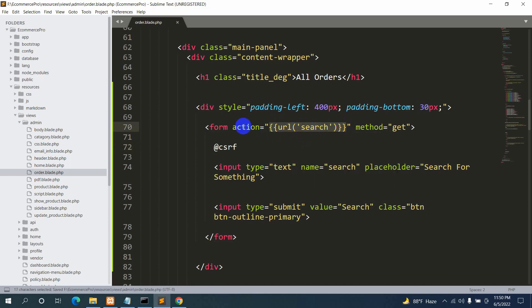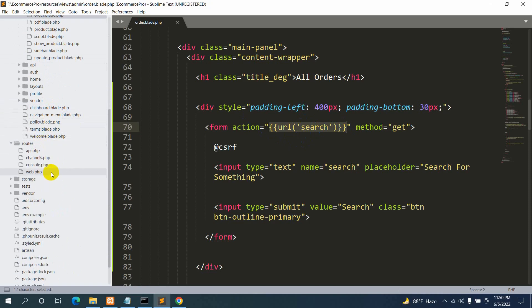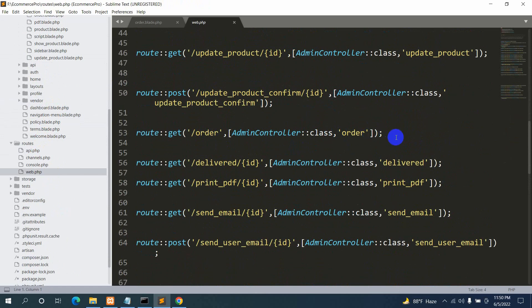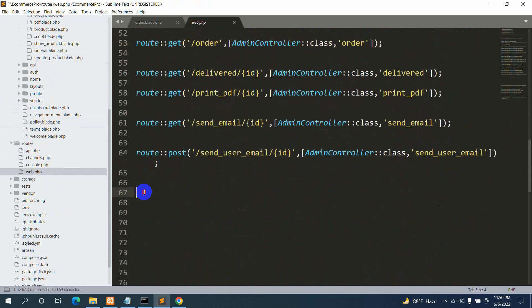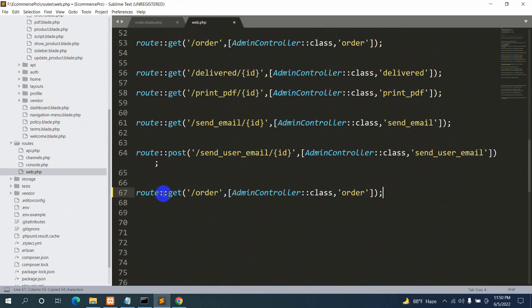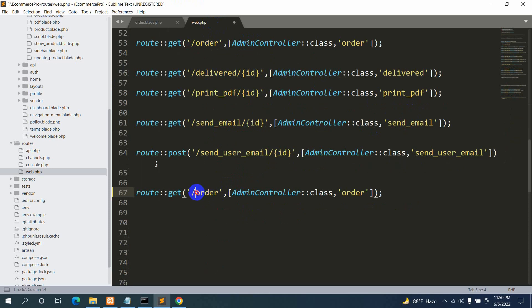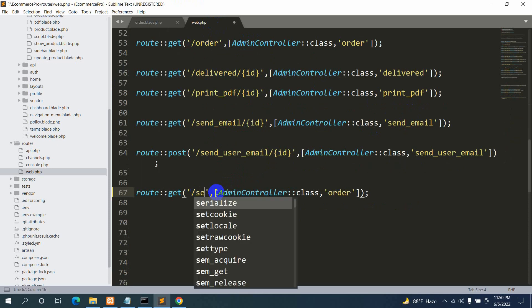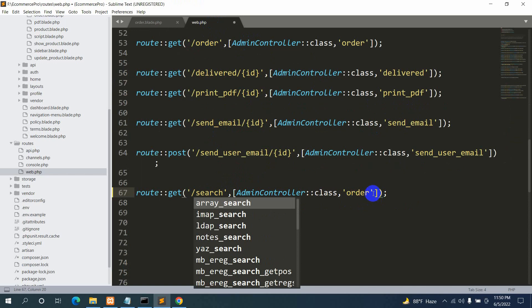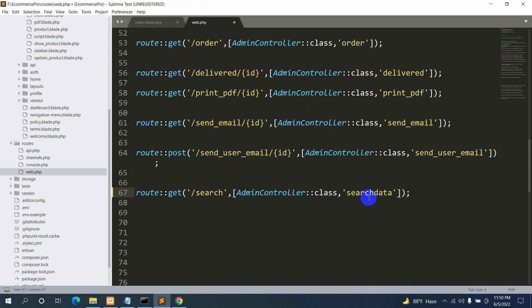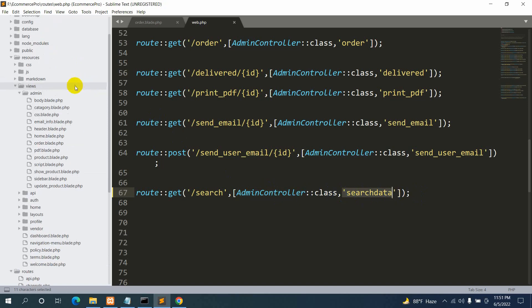Let's go to our routes file, web.php, and create this URL. We'll copy an existing route and paste it. The method will be GET, the URL will be 'search', and the controller function name will be 'searchData'. You can name the function anything — let's go with searchData.